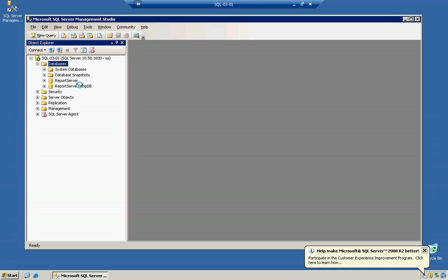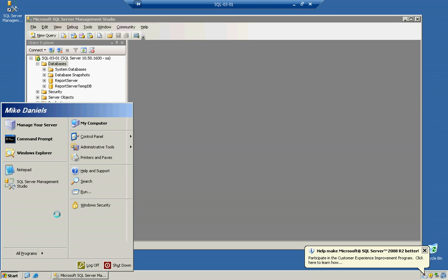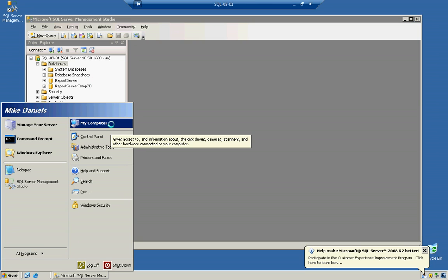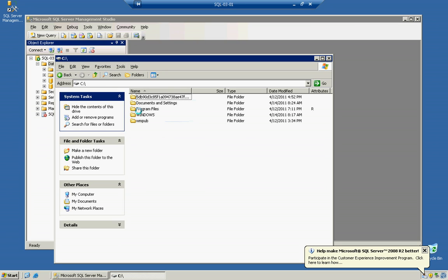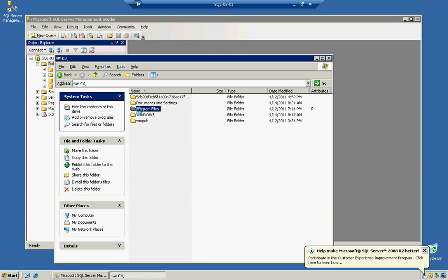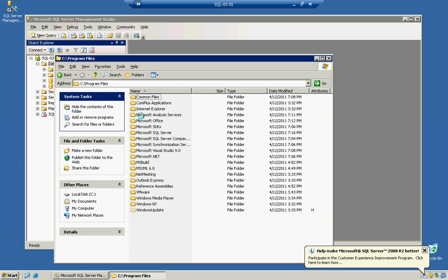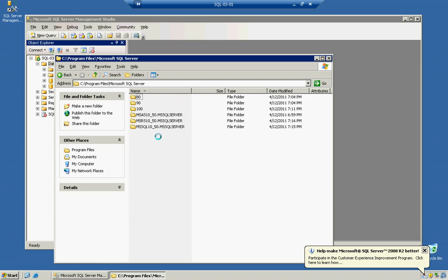First things first, we can't mess around with a database if we don't have it attached to our SQL Server. So, what we're going to do is we're going to go ahead and attach the database to the SQL Server. We can go down to Start, My Computer, C Drive, Program Files, Microsoft SQL Server, and then you're going to go into this one that says MSQL 10 underscore 50 for MSQL Server.